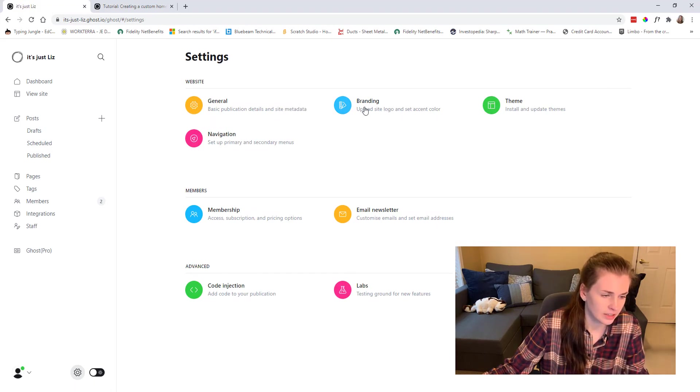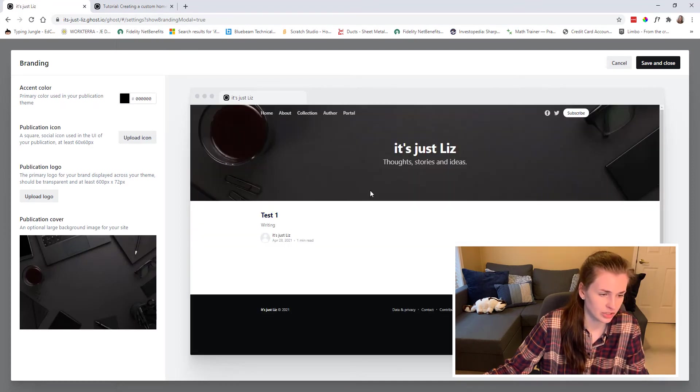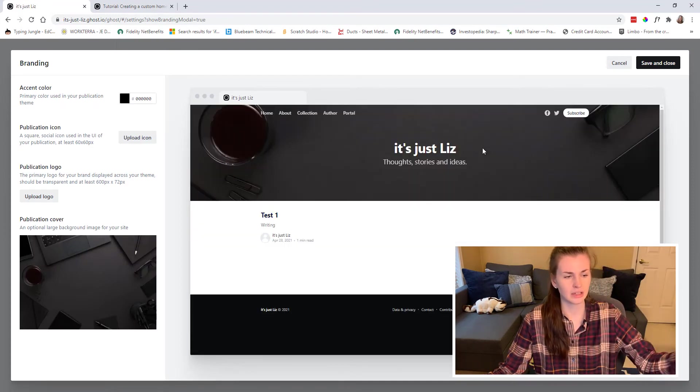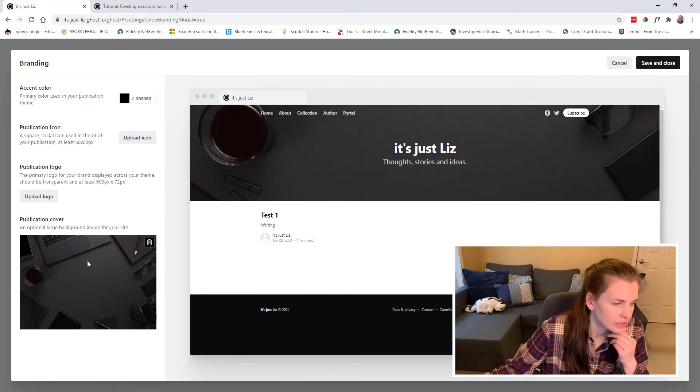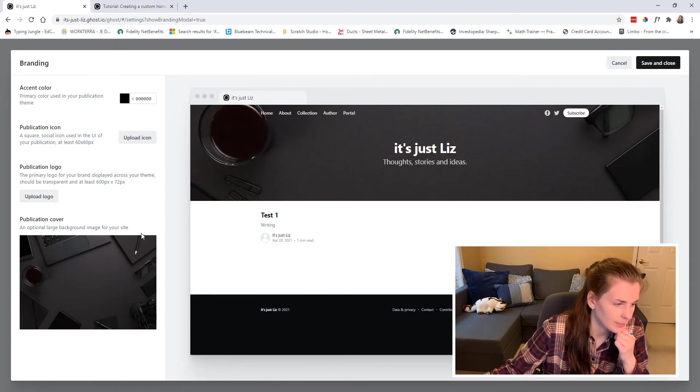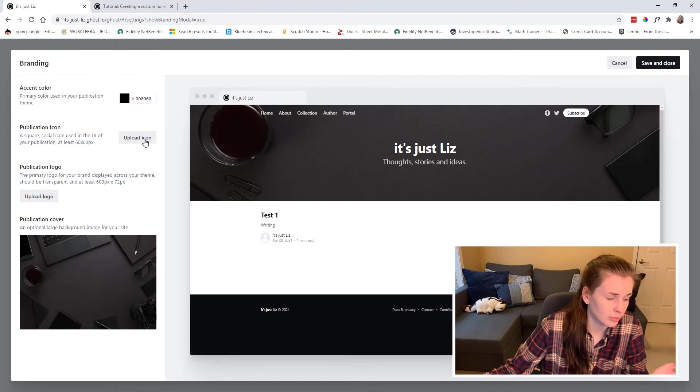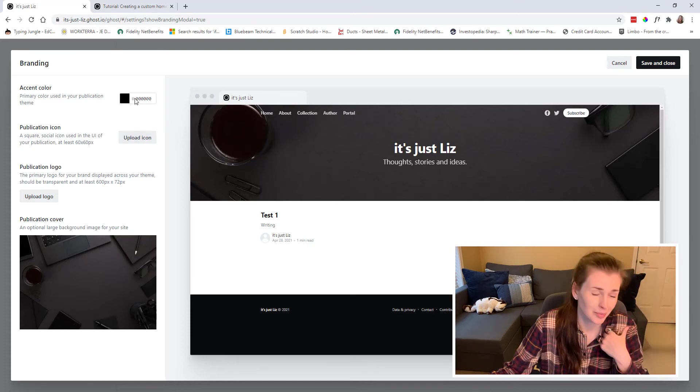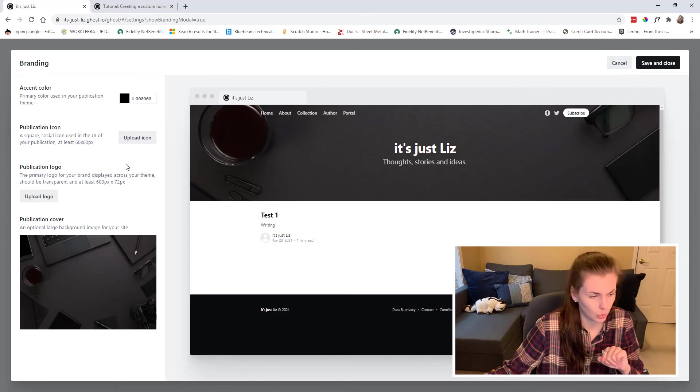And then here, if you go into branding, this is how I changed the background. Originally it was like this pink kind of color if you watch my other video. So I picked a background so you can upload a logo. You can upload an icon. You can put in your accent color. My accent color, making it black, like my soul.